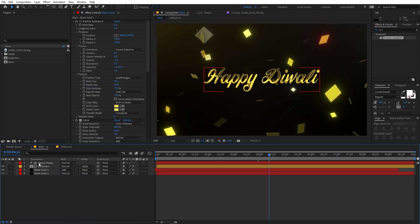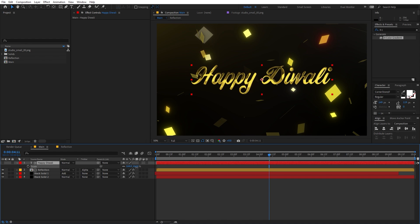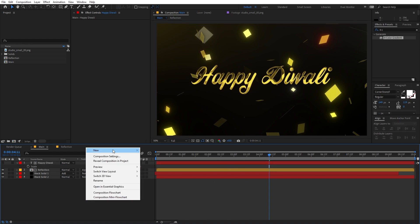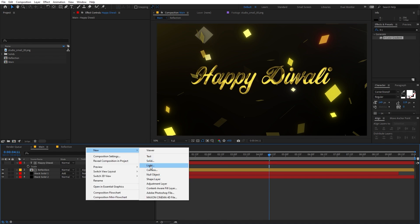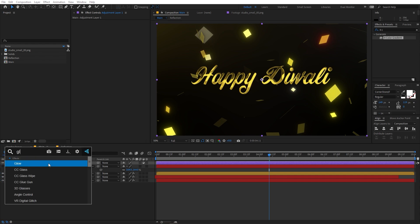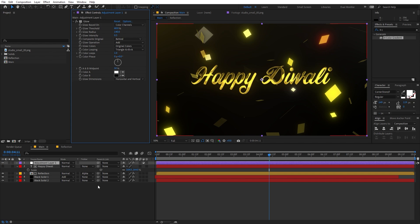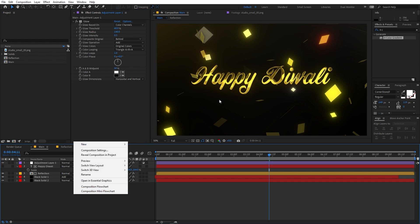We can also make our text bigger. Add an adjustment layer on top of all the layers and apply a Glow effect to that as well to make everything look better. Increase the Glow Radius and decrease the intensity value a bit.